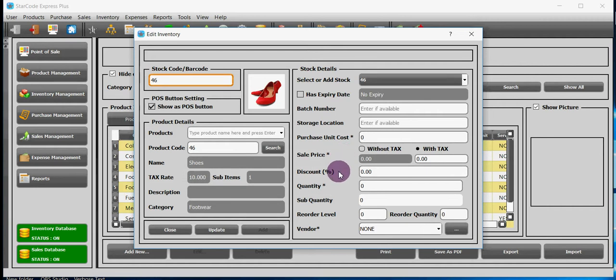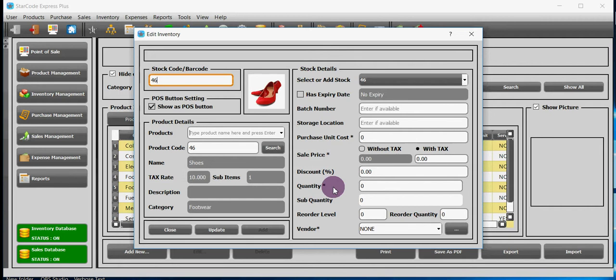In discount field you will enter the discount you are offering, put zero if you are not offering any discount. In quantity, you will add the current quantity and sub quantity of your product for this particular stock.